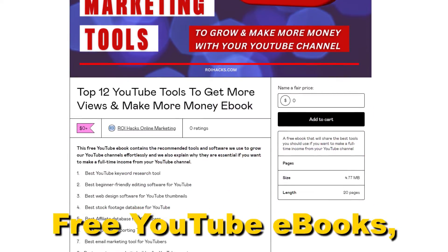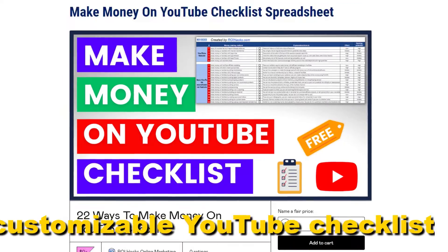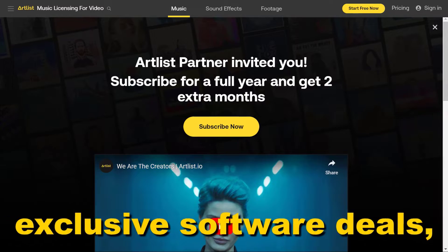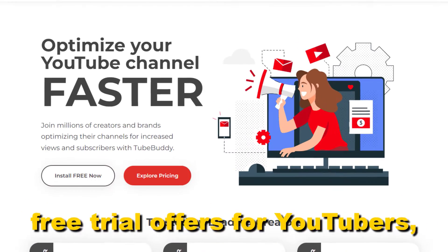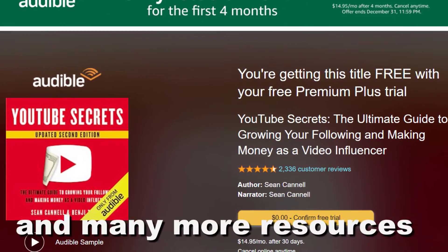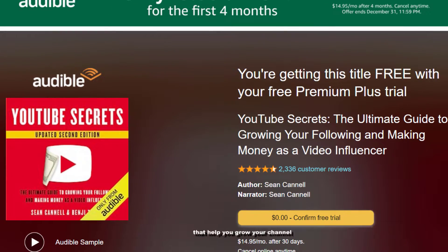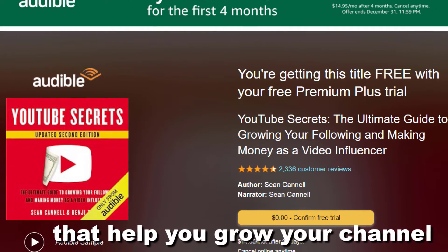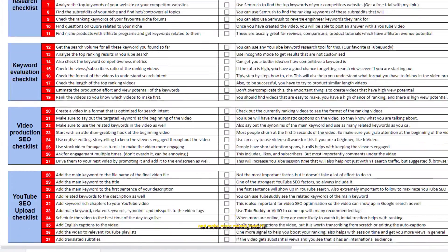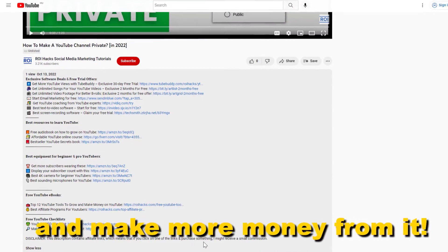Free YouTube ebooks, customizable YouTube checklists, exclusive software deals, free trial offers for YouTubers, and many more resources that help you grow your YouTube channel, build a business on it, and make more money from it.